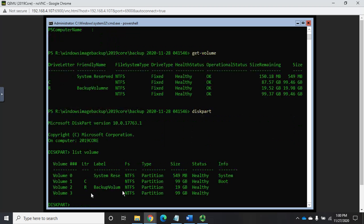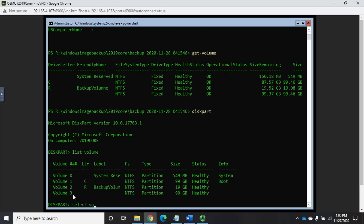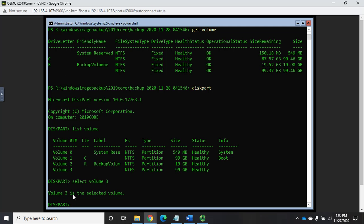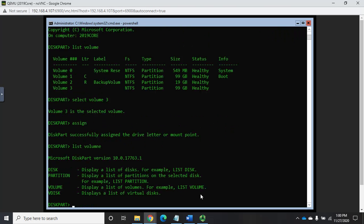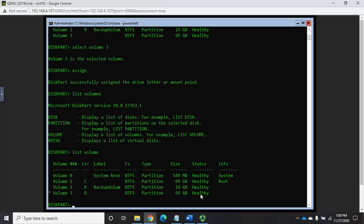Now if I do a get volume, you're going to see that we have another volume mounted here. Right here, one across the bottom is mounted, but it has no drive letter. So I'm going to go into my disk part and list volume. And you're going to see volume number 3 here. So I'm going to select volume 3. That'll select the volume. And then to give it a drive letter, I'm just going to type assign, and it will default a drive letter. So disk part successfully assigned a drive letter or mount point.